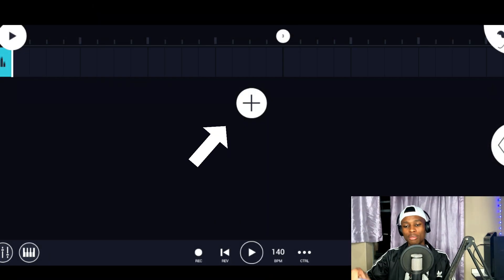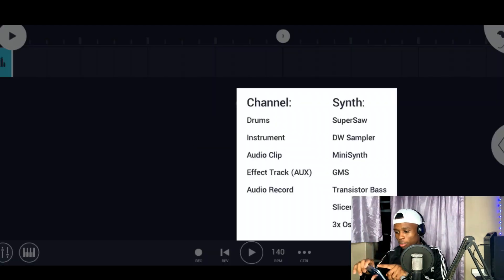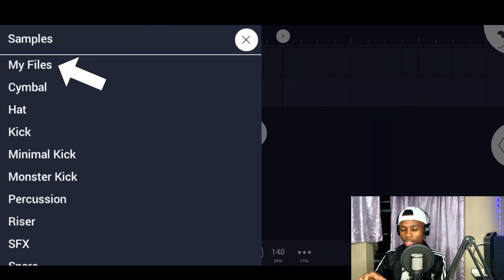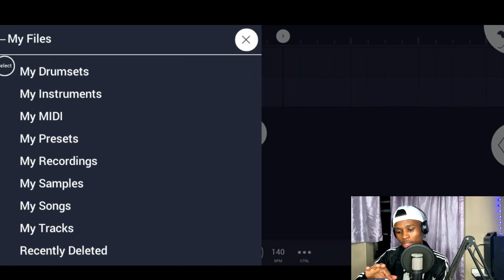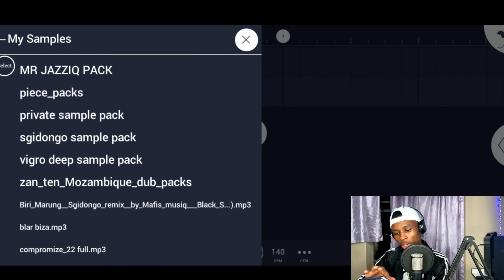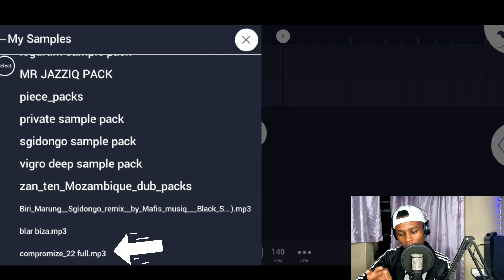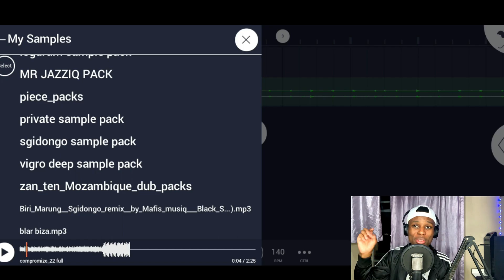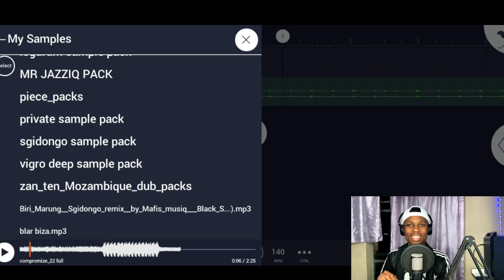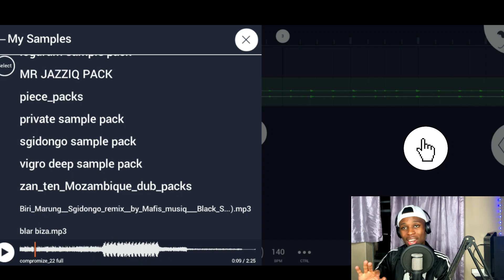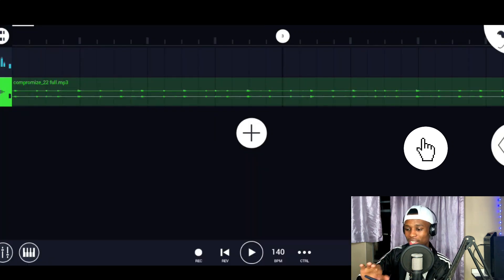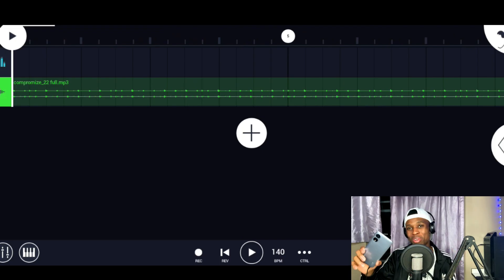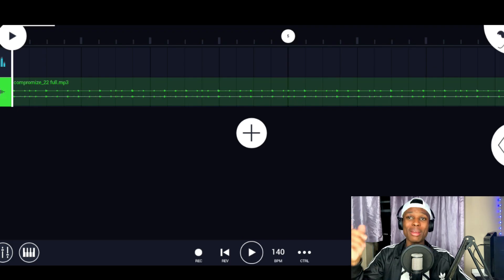I'm going to press OK and then load in our beat. I'll press the plus button and then press audio clip. Once I've pressed audio clip, I'm going to press my files, go down to my samples, and scroll down. The beat is here — Compromise 22 Full. I'm going to click it. This is the beat we're going to be using. I'm going to click the right side of the screen to load it in. Our beat is loaded.